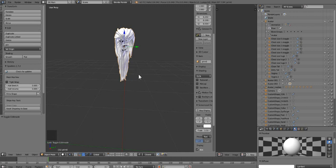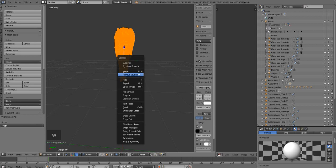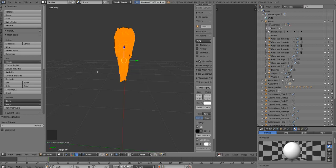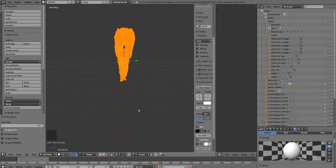Press Tab to enter edit mode, then press A to select all, then press W and select 'Remove All Doubles' — whenever you extract stuff from there it always has doubles. After removing doubles, press Alt J — actually Control J — and this will convert it from Tris to Quads. Make sure you check the box that says 'Compare UVs', because that stops your UV texture from stretching and going crazy.